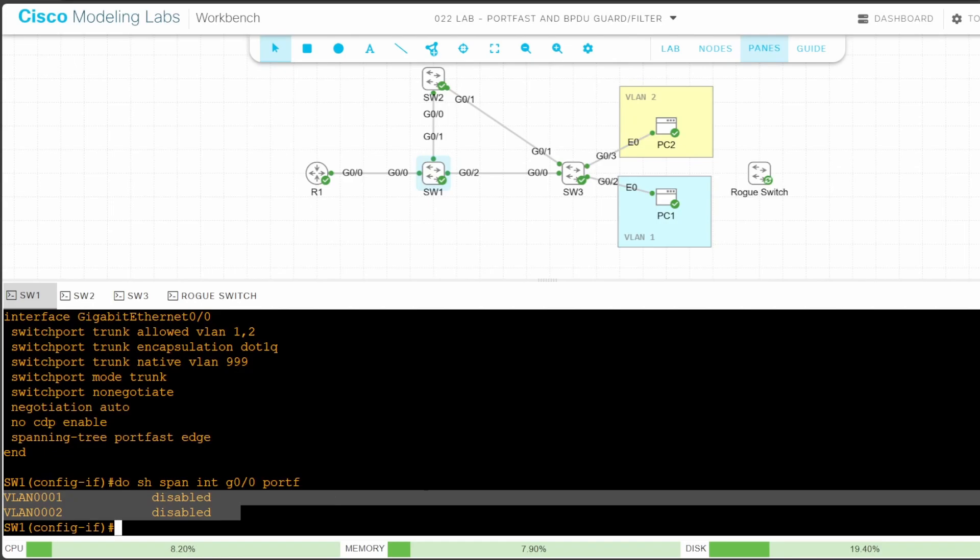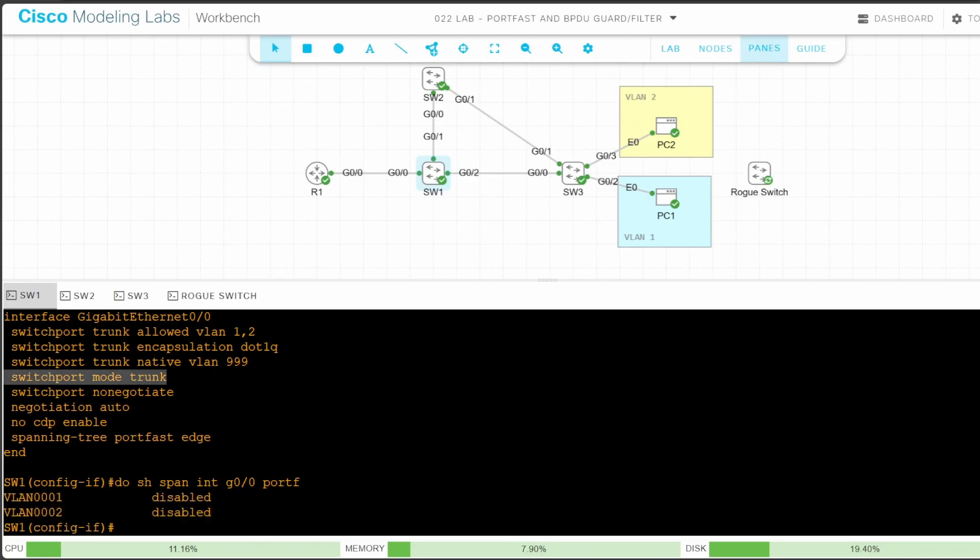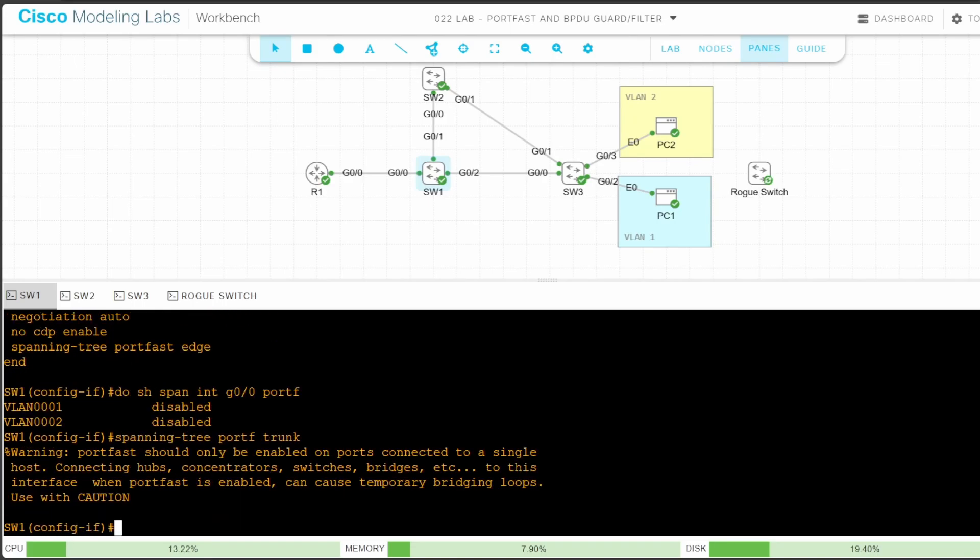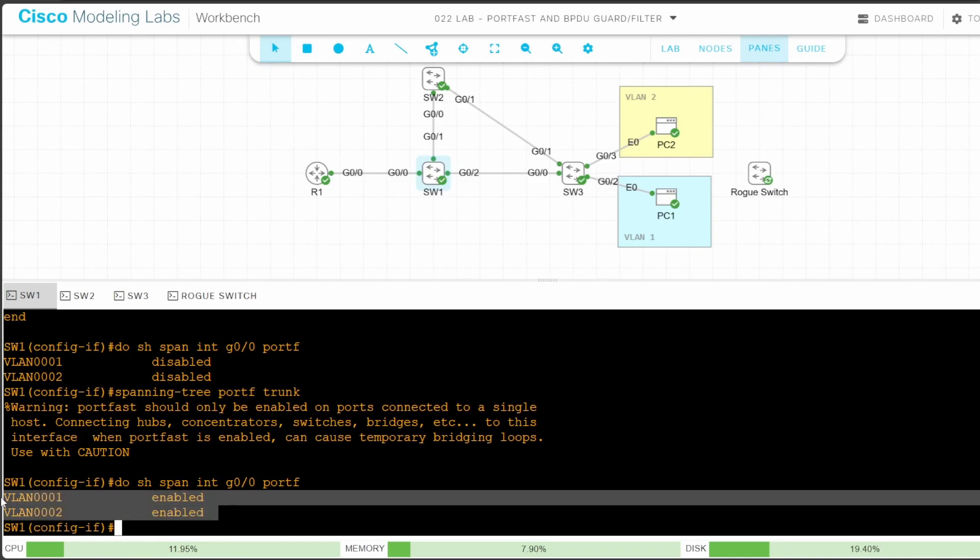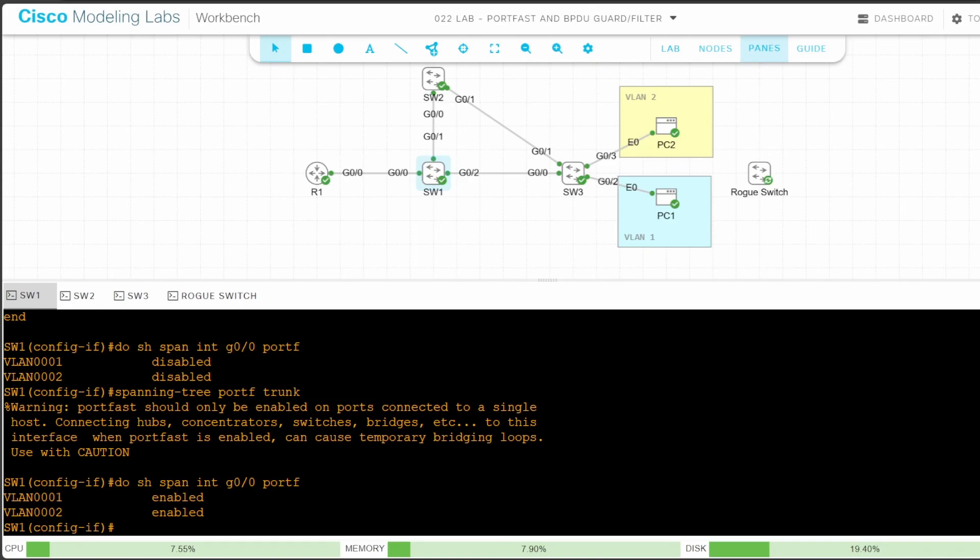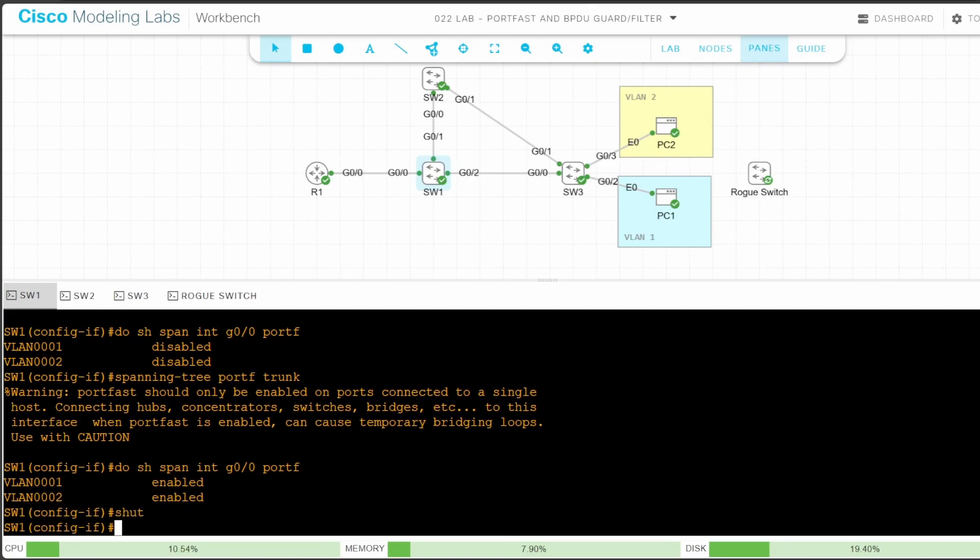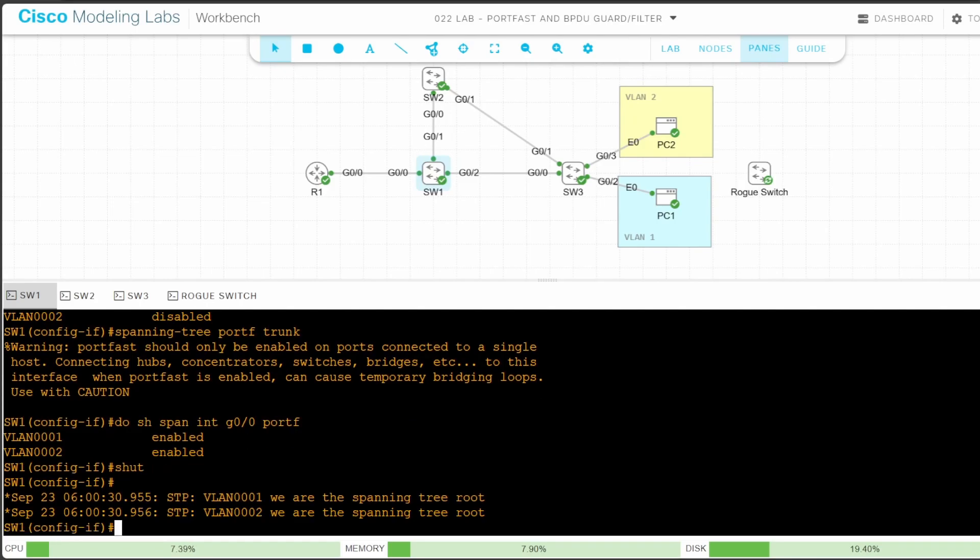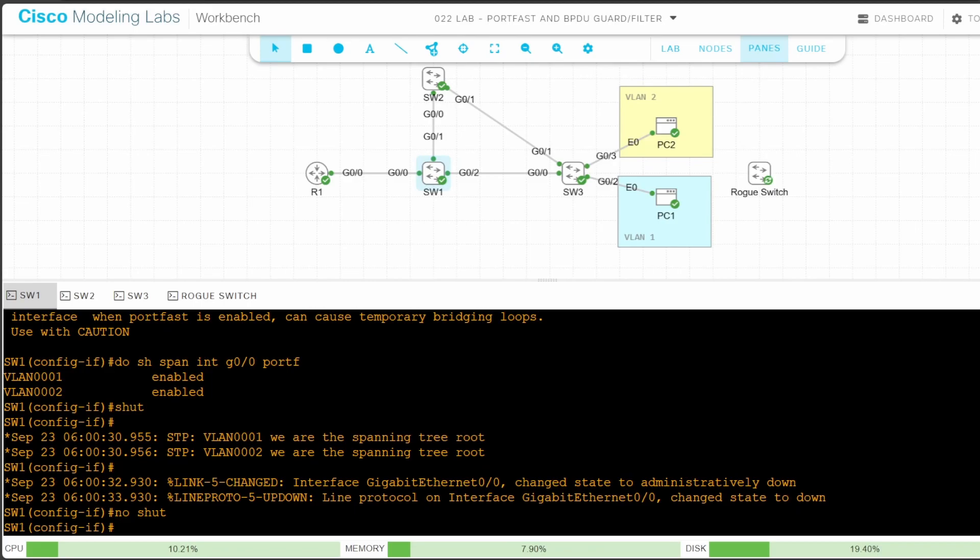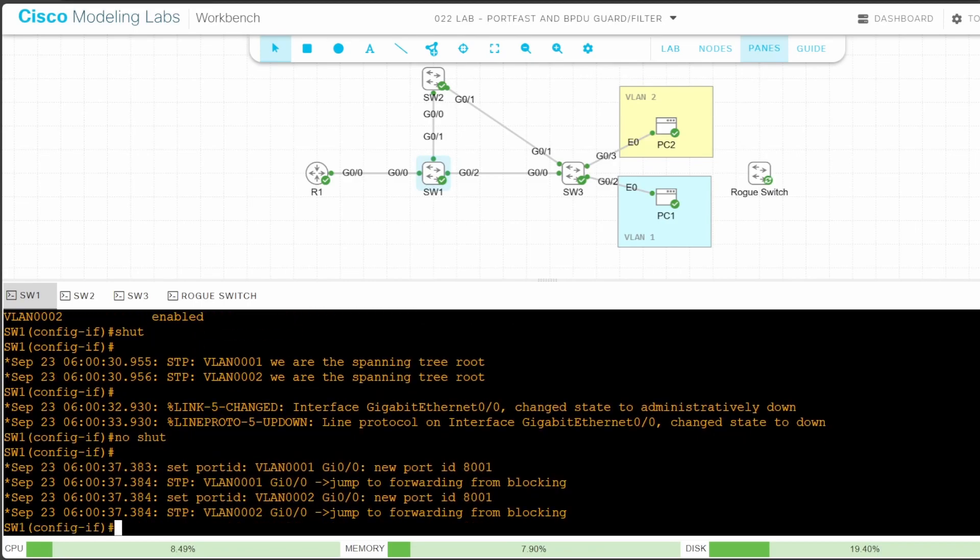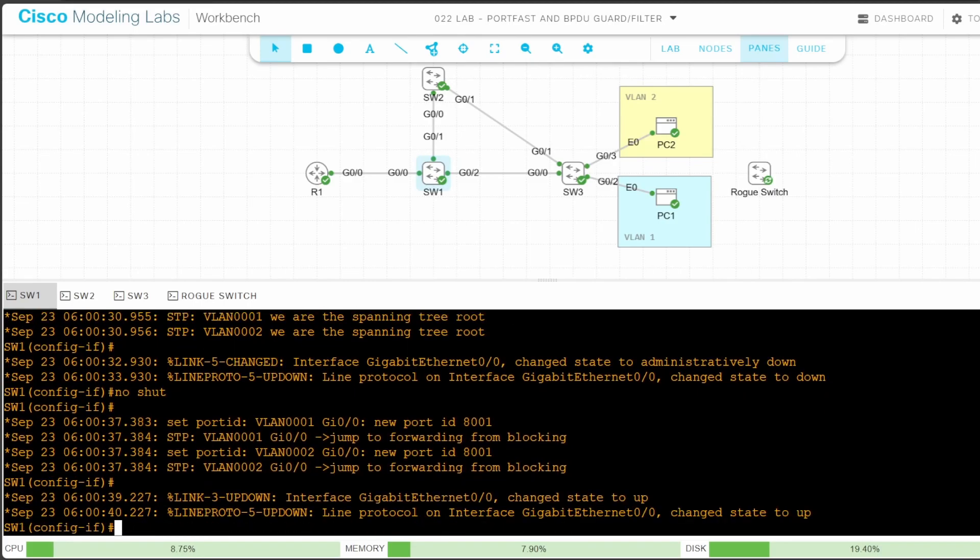It's because G00 is a trunk. To enable portfast on a trunk, let's configure SPANNING TREE PORTFAST TRUNK. Now let's check again. DO SHOW SPANNING TREE INTERFACE G00 PORTFAST. Okay, now it's enabled. So let's test portfast by disabling and re-enabling the interface. SHUTDOWN. I'll wait a couple seconds for the log messages to appear, and now let's re-enable it. NO SHUTDOWN. Thanks to portfast, the port is able to immediately jump to the forwarding state.